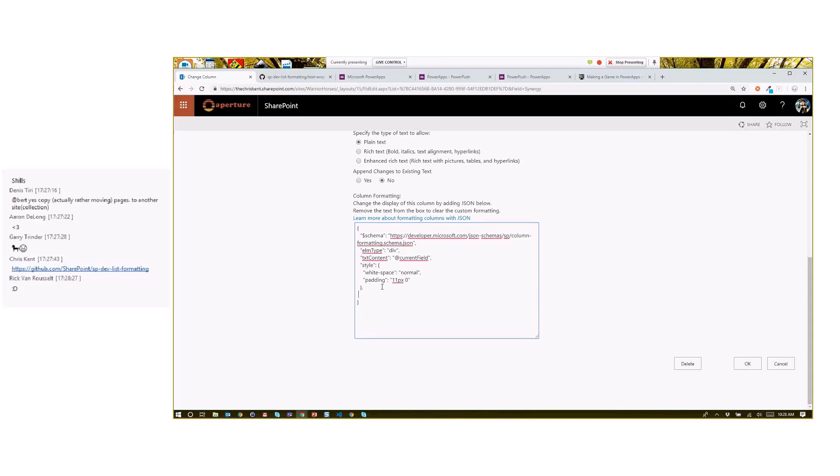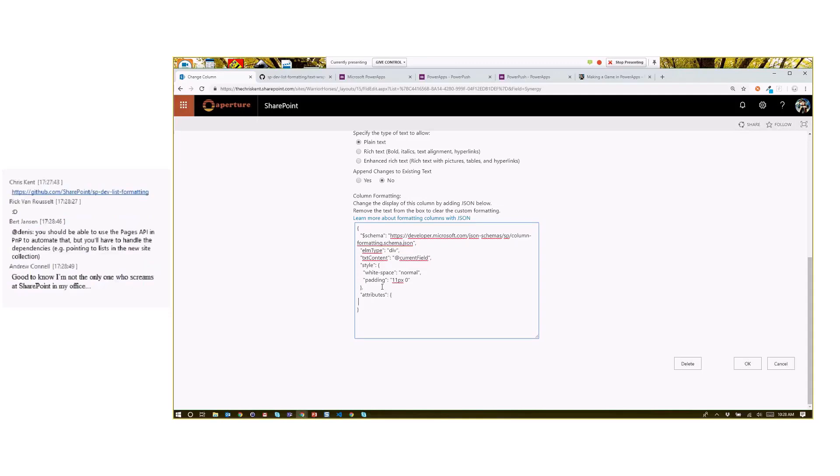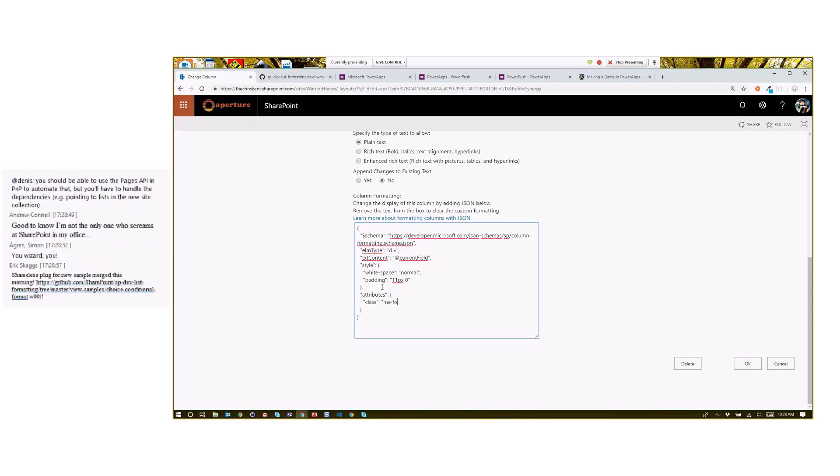So I'm going to paste that format I got from the sample. All right, we're going to see if we can make it just slightly fancier. We're going to add attributes right here. Let's add a class just to make it a little more obvious that something got applied. So we're going to say ms-fontColor, I'll say theme. Okay.